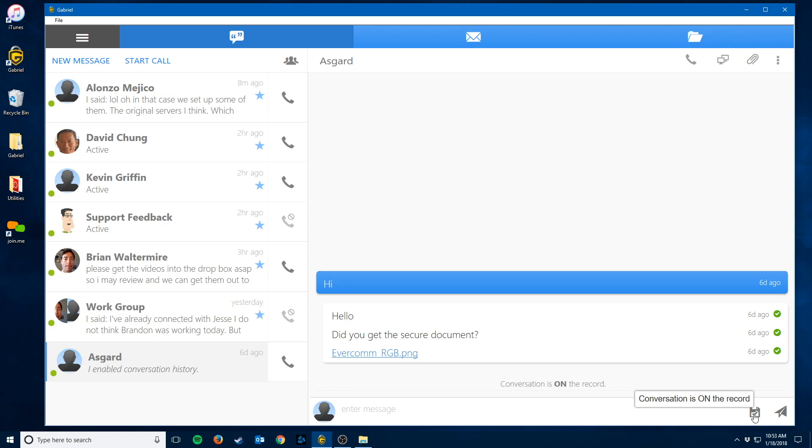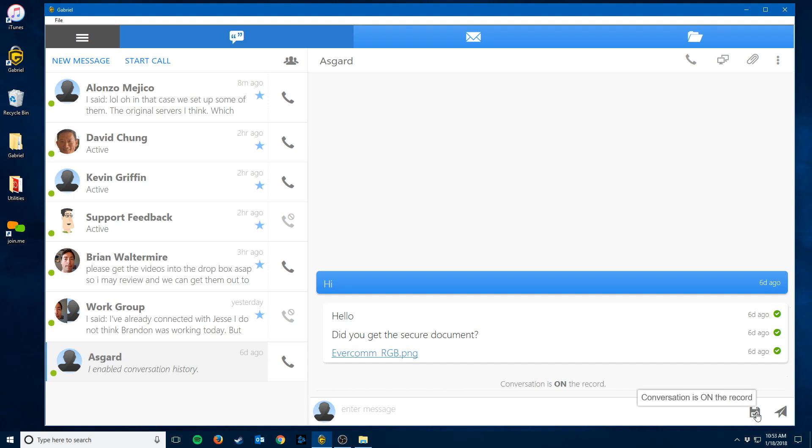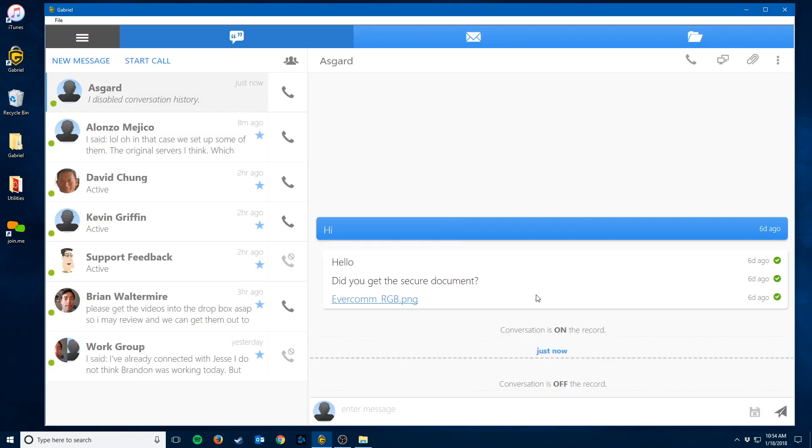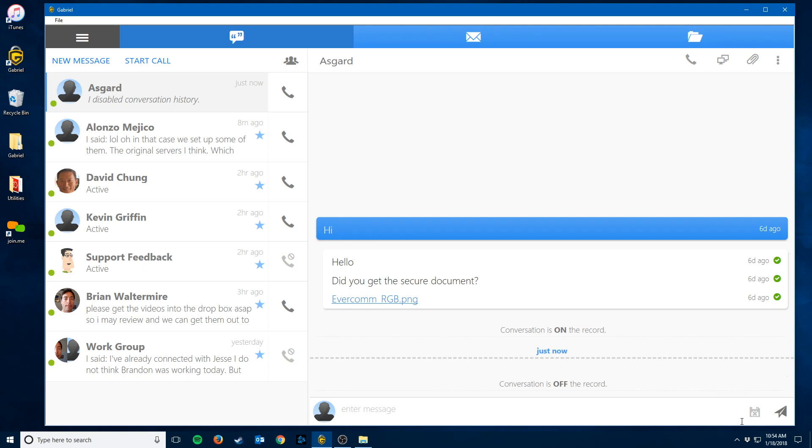If it is enabled for you, you simply click the button down here next to the send paper airplane. Click it, and it will ask to go off the record. Simply click go off the record and now your conversation is off the record. As a reminder, the little save button down here now has an X on it.